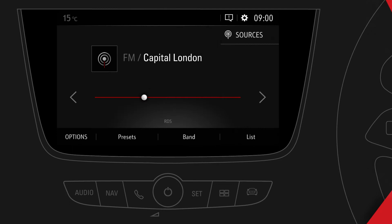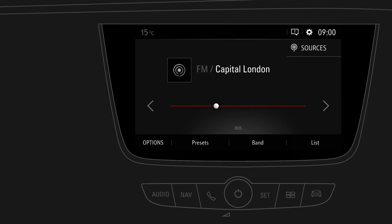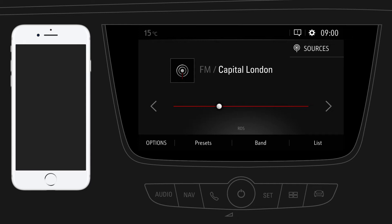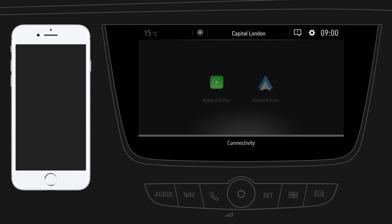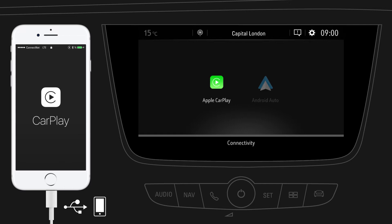Apple CarPlay is a convenient way to use selected apps from your compatible iPhone in your car. To use Apple CarPlay, switch to the Connectivity screen by pressing the Apps button. Now connect your iPhone to the designated USB port using the USB cable supplied by Apple. After connecting, tap on the Apple CarPlay icon on the display.